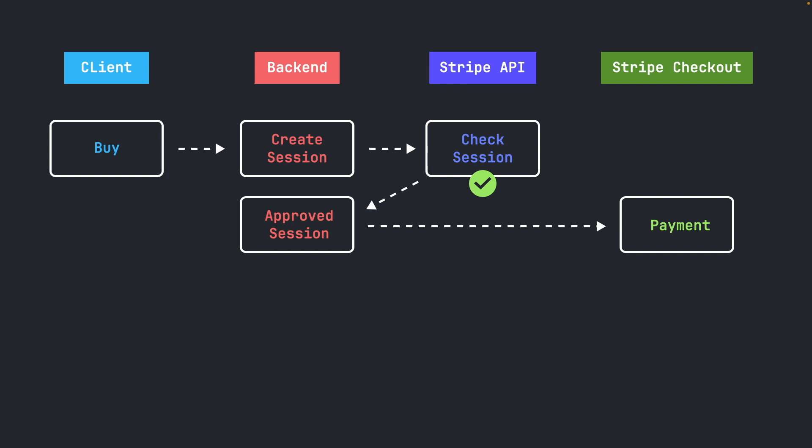Stripe processes the payment and checks for authorization and validations. If the payment was successful, the user is redirected to a success page or a cancelled page if the user cancels the payment before that.